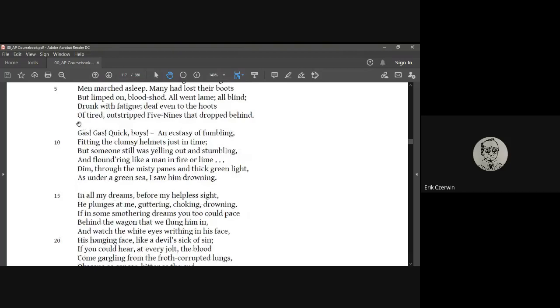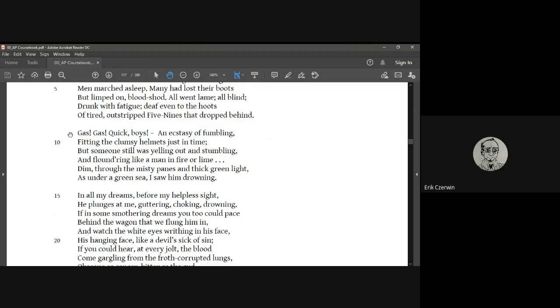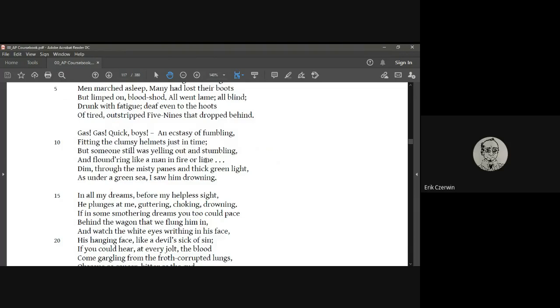Then there's a new stanza, stanza break. And he says, gas, gas, quick boys. And it's interesting how he does that. It's not a description. It's a declaration. He pulls something right out of the scene and just plops it in there. And then he gets back into his description. An ecstasy of fumbling, fitting the clumsy helmets just in time. Someone's still yelling out and stumbling and floundering like a man in fire or lime. So you imagine there was a gas bomb that went off and it's starting to cover the field. And so they have to very quickly put on their gas gear and someone didn't make it. Someone, one of the soldiers was still there and had gotten caught up in the gas cloud. And he was floundering around like a man on fire or in lime. So he's like burning. And if you know anything about the gas that was used in gas attacks in World War One, it was pretty horrific stuff.